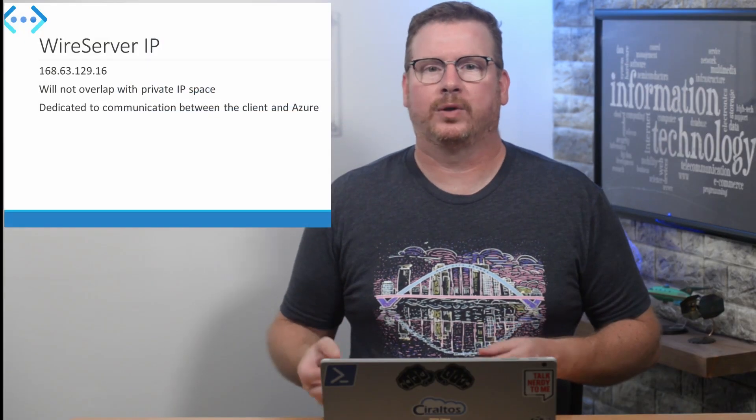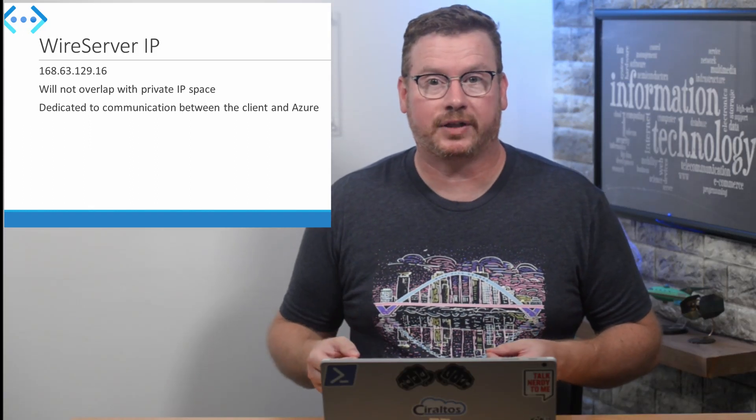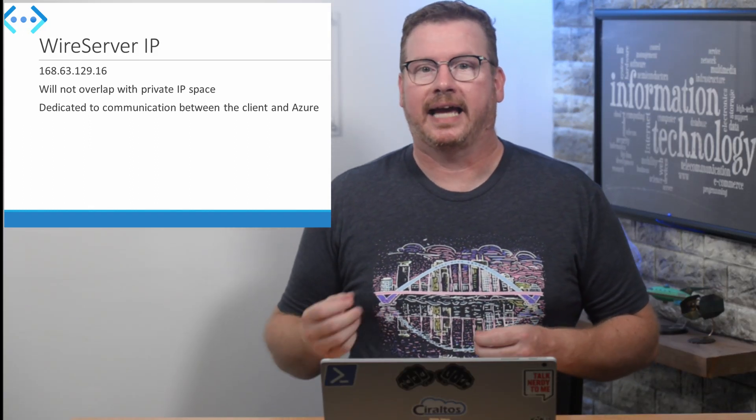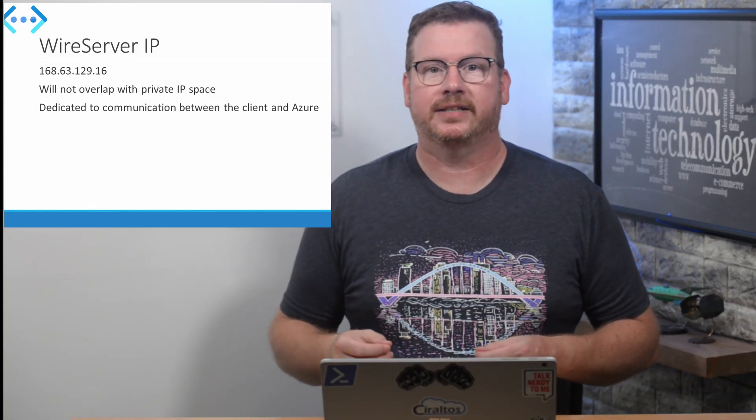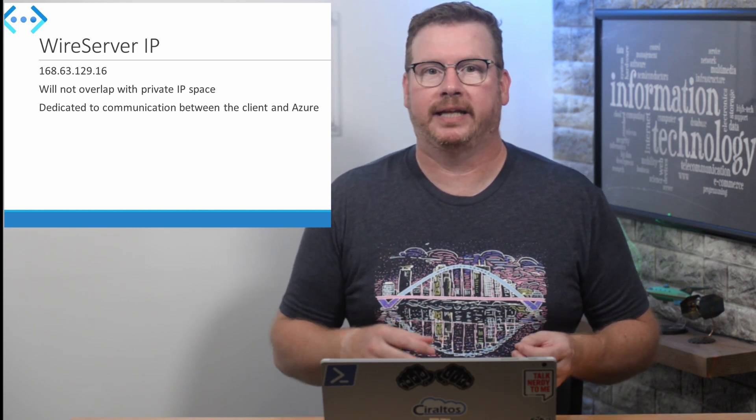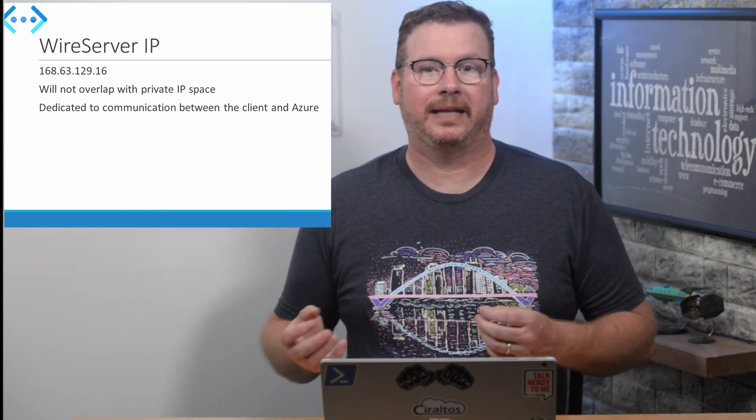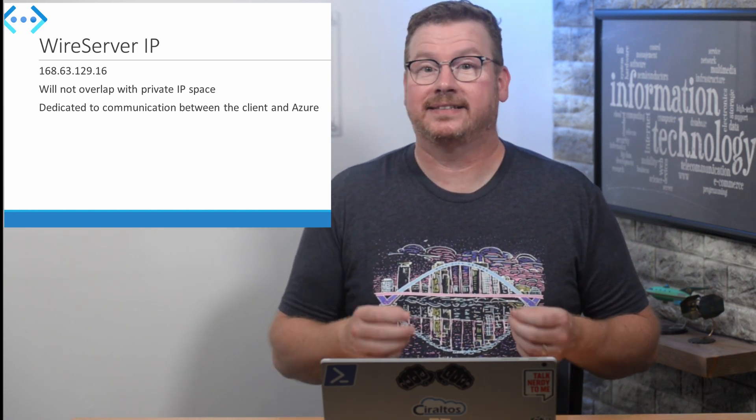Let's get started with what's referred to as the wire server IP. The IP address is 168.63.129.16 and enables communication between an Azure VM and the Azure service fabric.